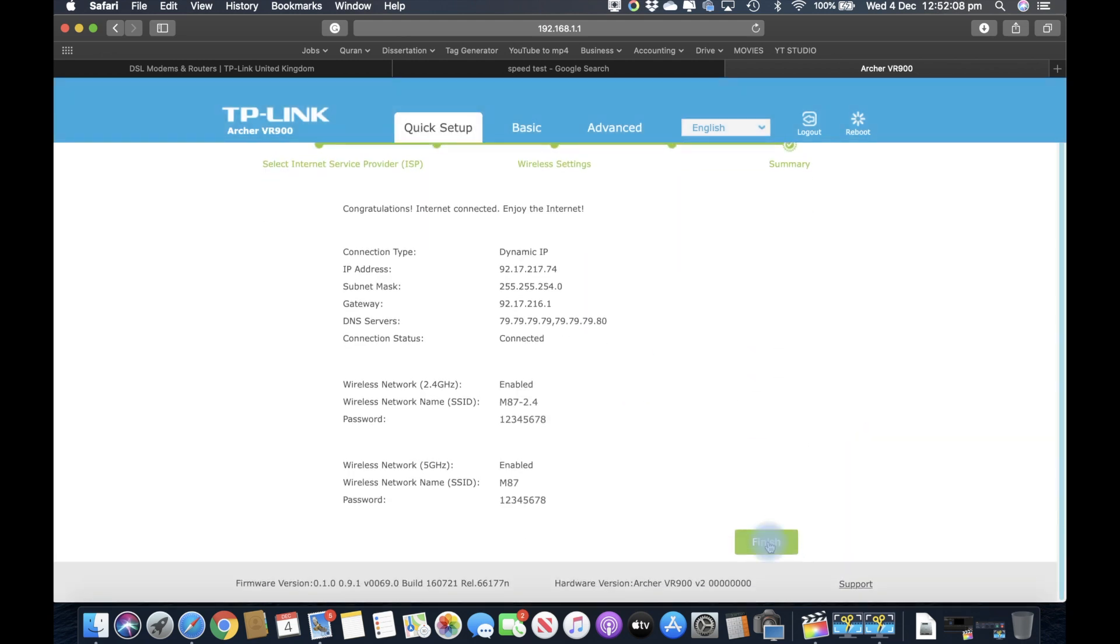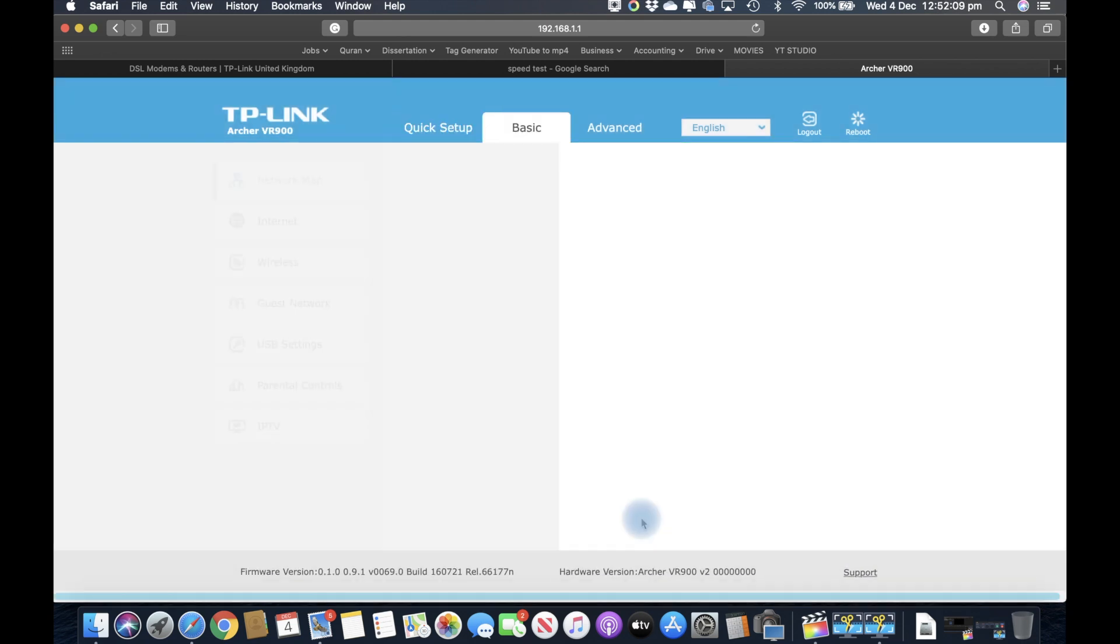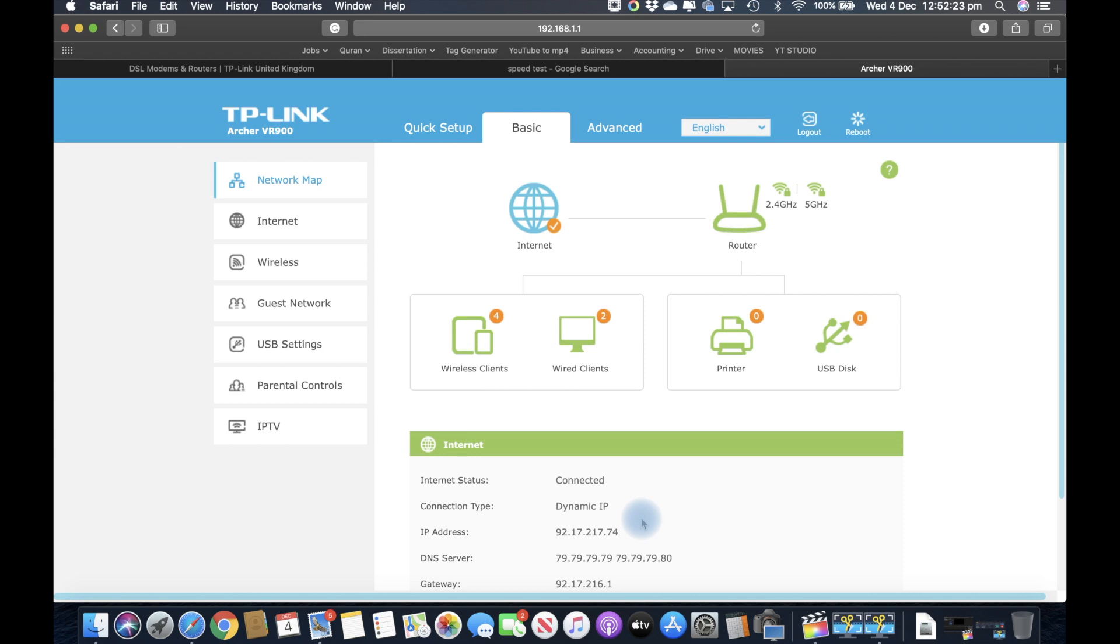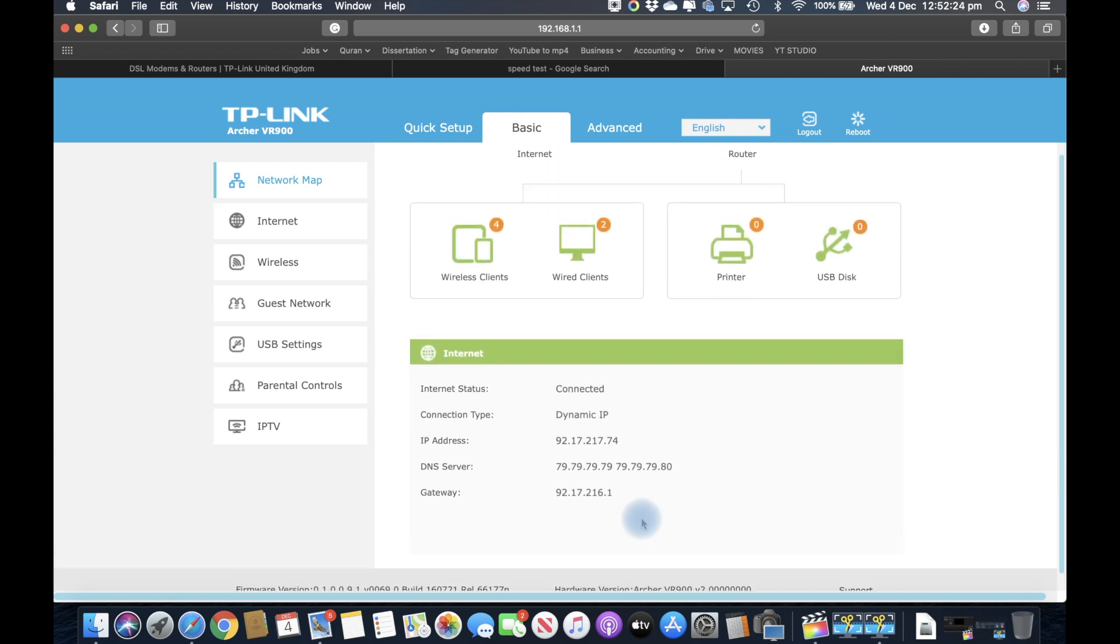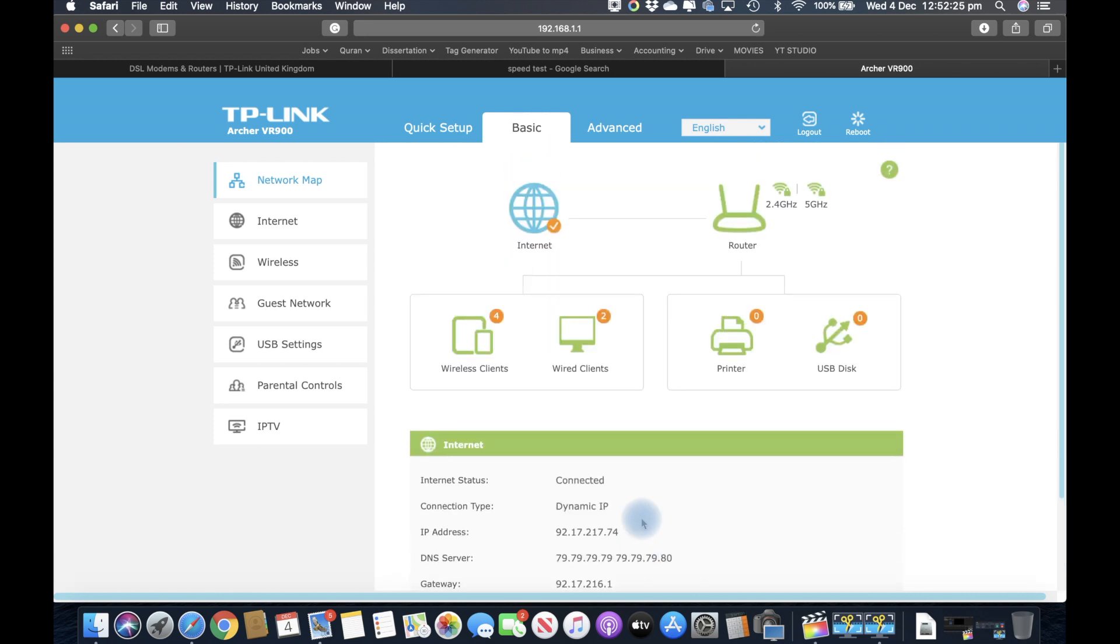This is the basic way to connect your TP-Link router, which in my case is the VR900. A lot of TP-Link routers have the same interface, and it's so simple. Here it gives you how many wireless clients are connected, how many wired clients are connected, and so on.